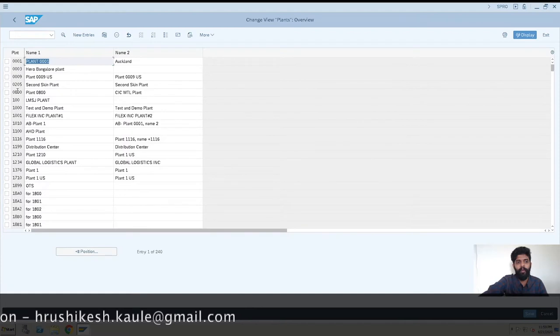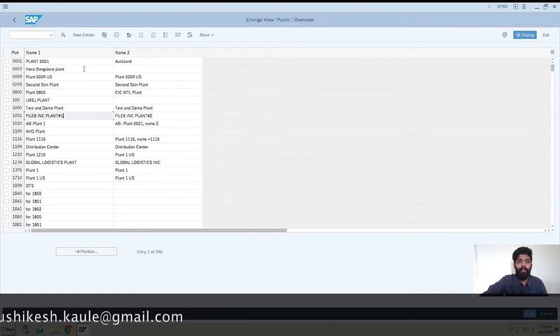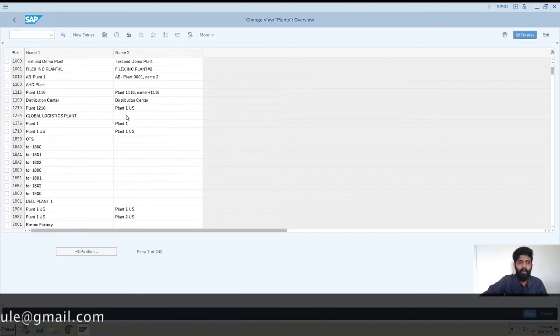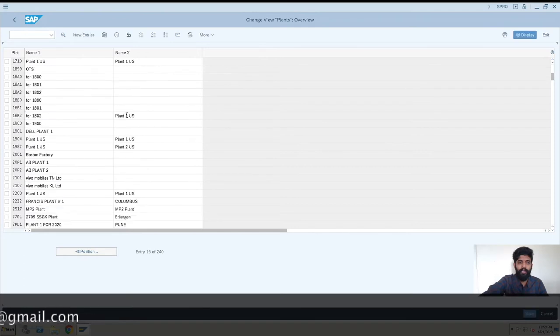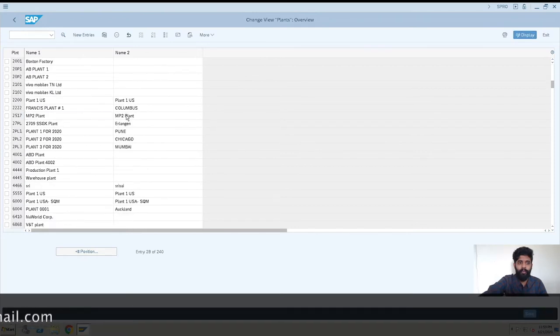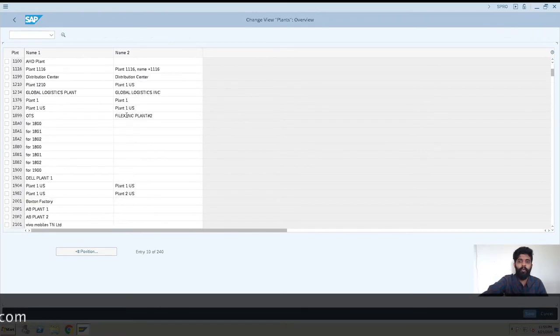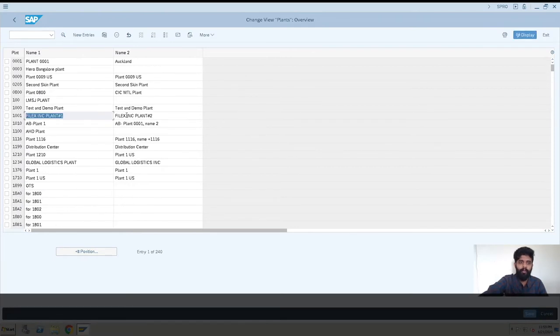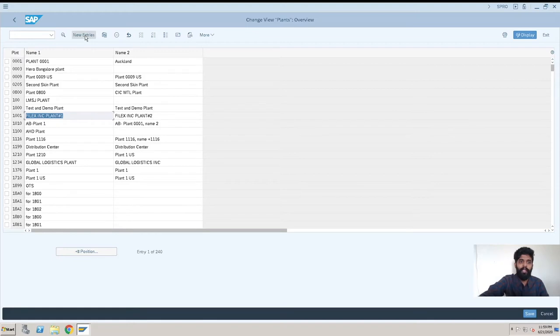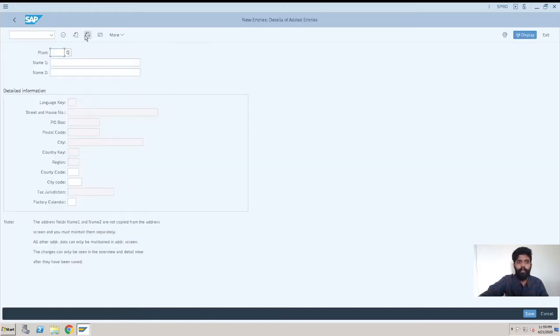Now here, these are the plants which were already created in the system. When we want to create a plant into a system, we have to hit New Entry over here.